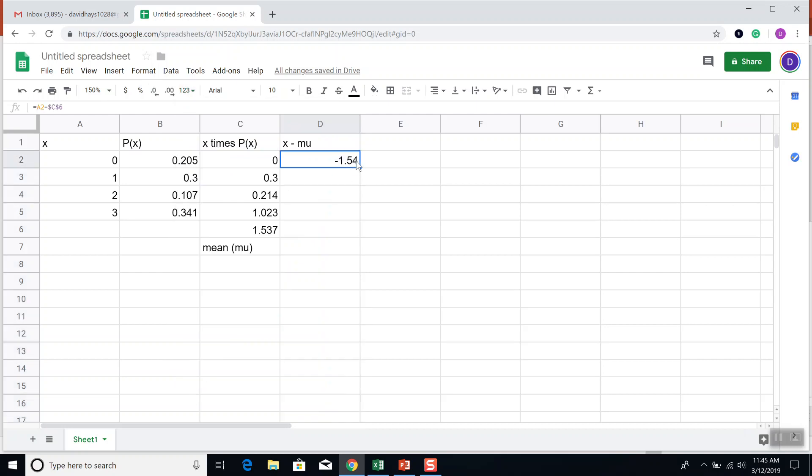Now I want to fill that down. So I click here, my lower right-hand corner, put my cursor, it becomes a black plus. Click and hold down and drag down. That's our X minus mu.